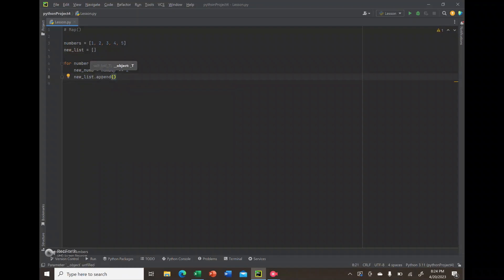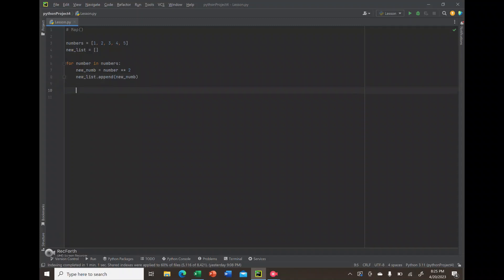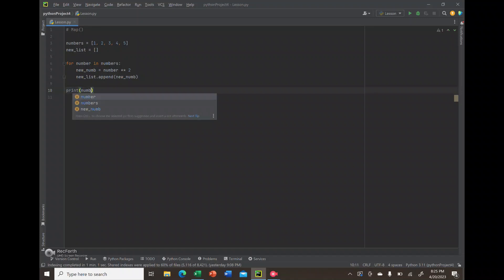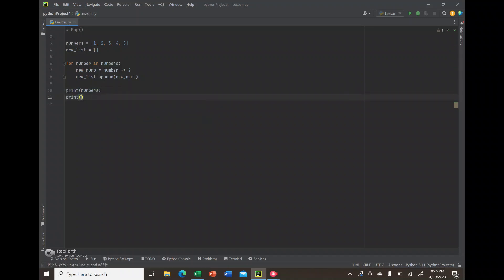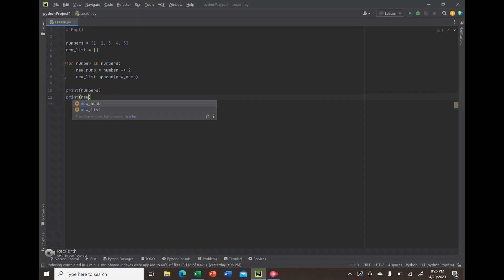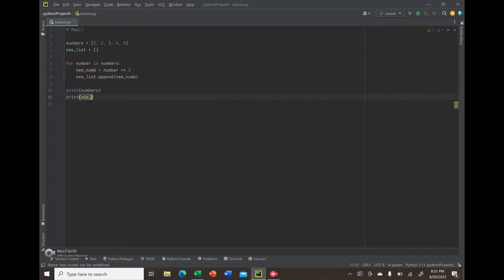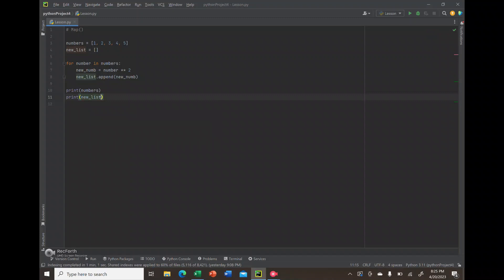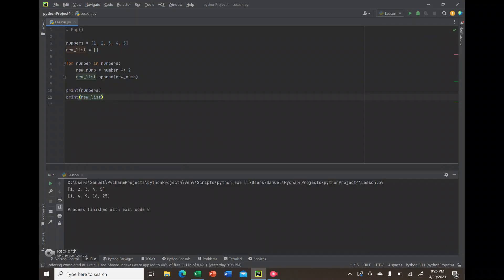This new num is going to equal the number squared, and it will be appended to the new list. That's why we have an empty list called new list. When we print out the numbers list, we'll get one through five. Then if we print out the new list, we'll get each element in the numbers list squared.